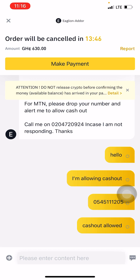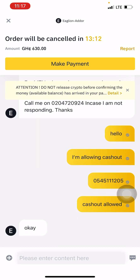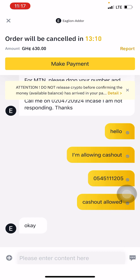Once the merchant sees that I've given him my number, he should do the cash out straight away. You have 15 minutes to complete the transaction, so make sure you fall within that time. I'm hoping the merchant is available and not attending to other users.